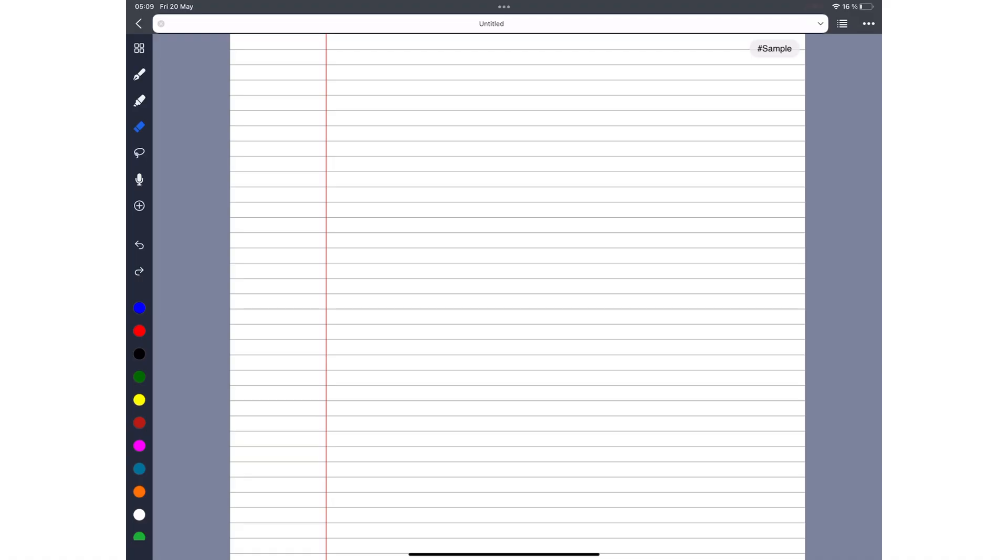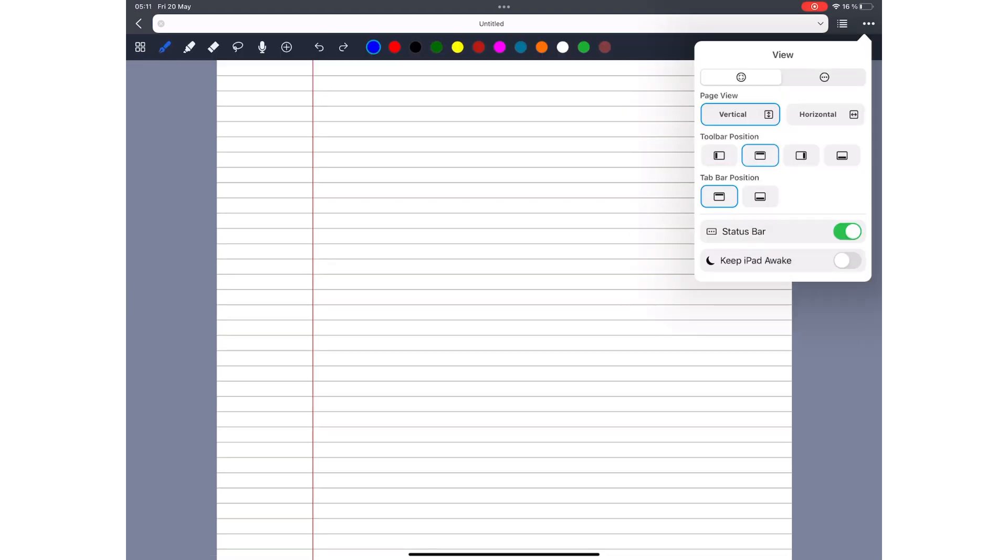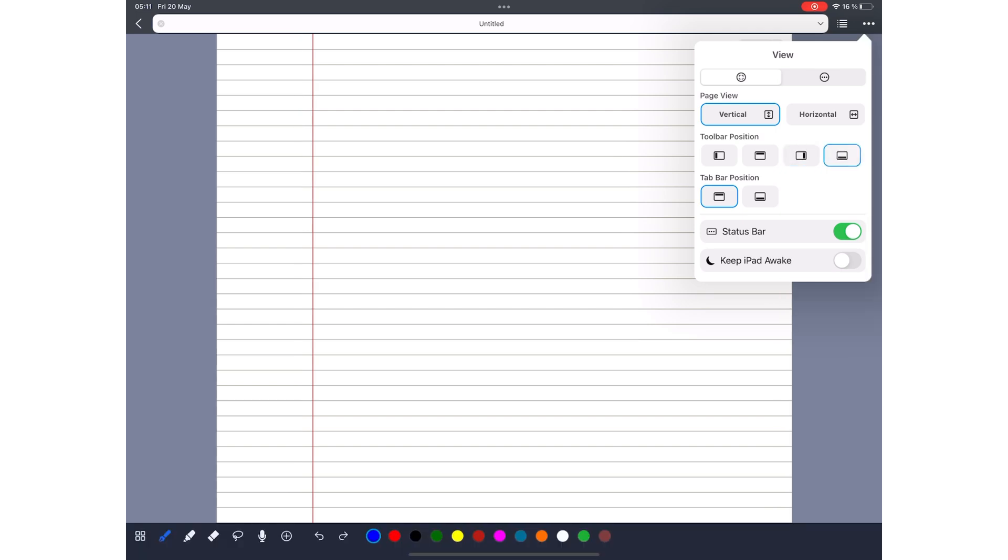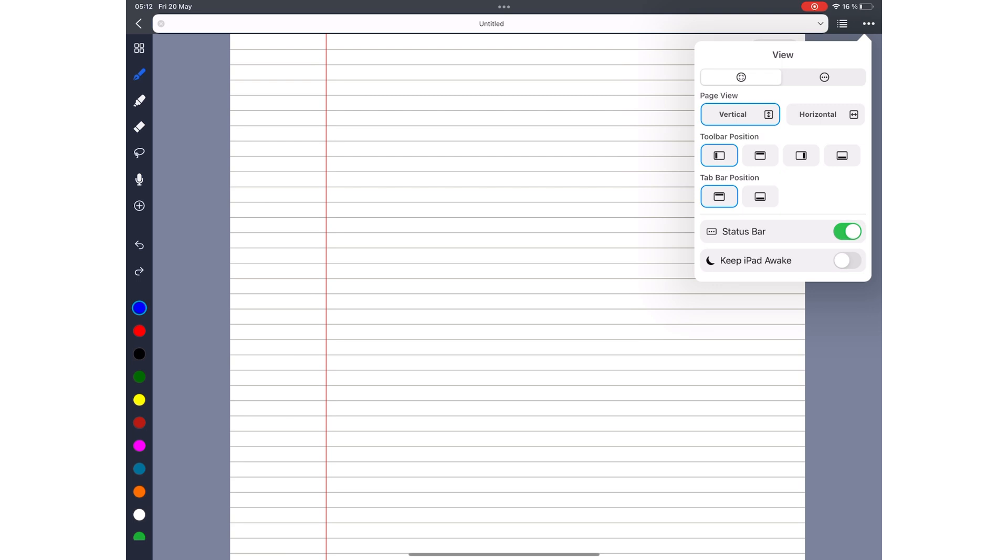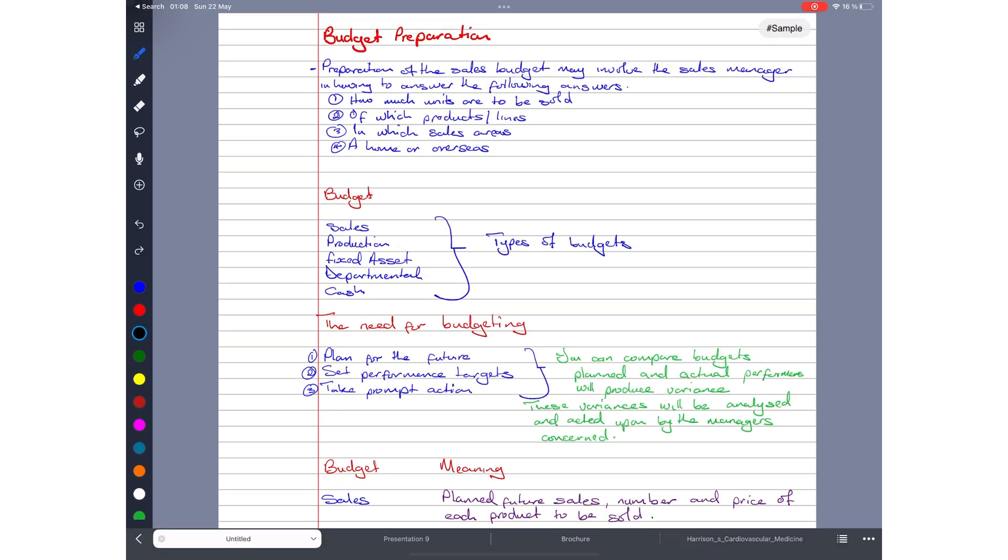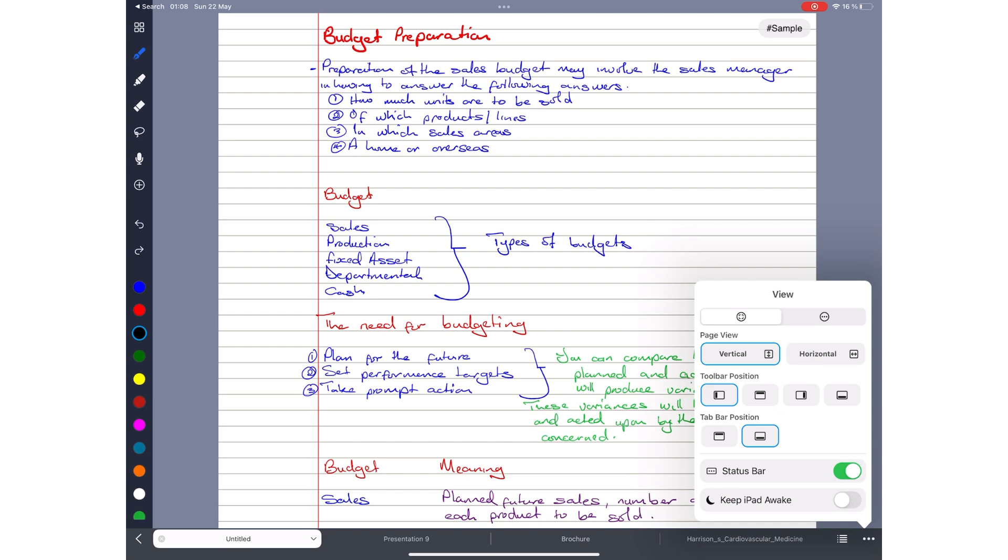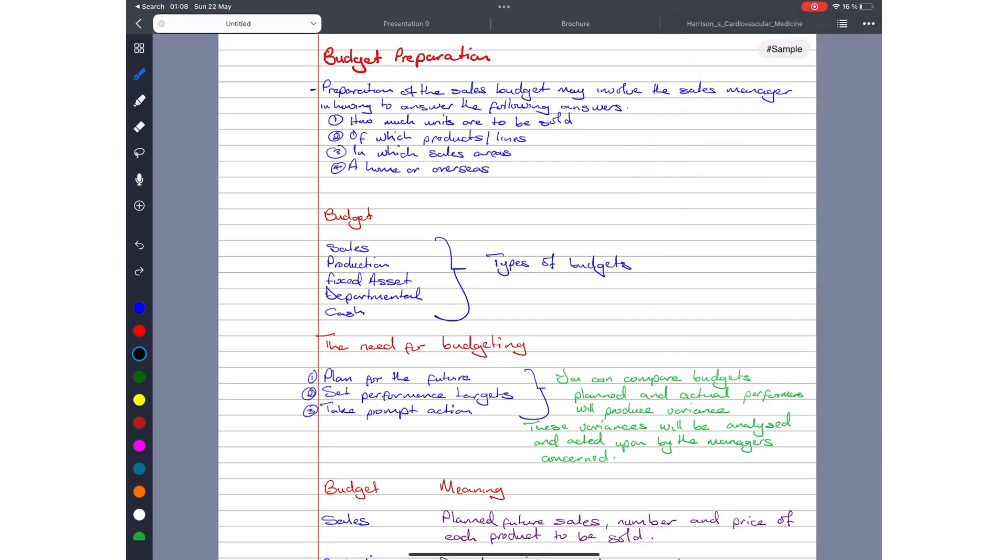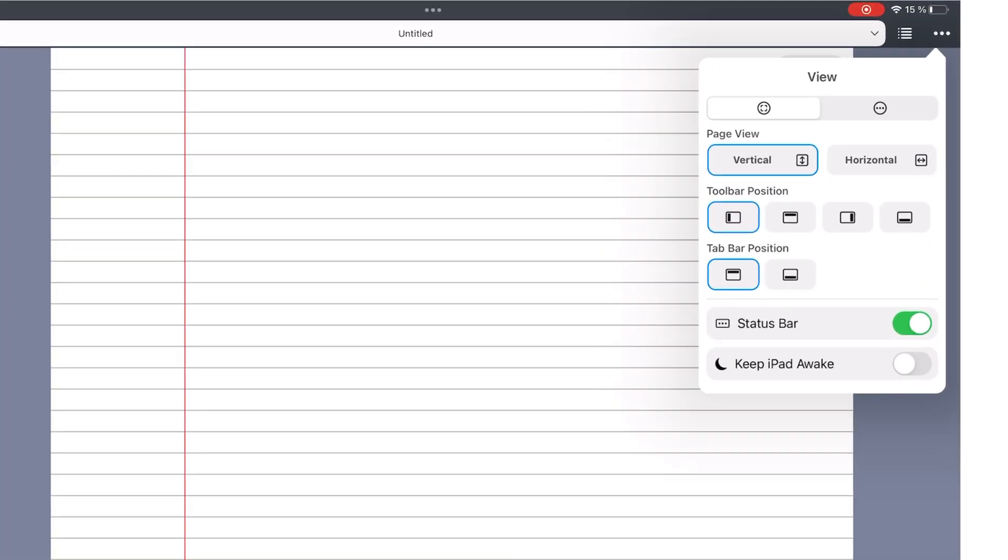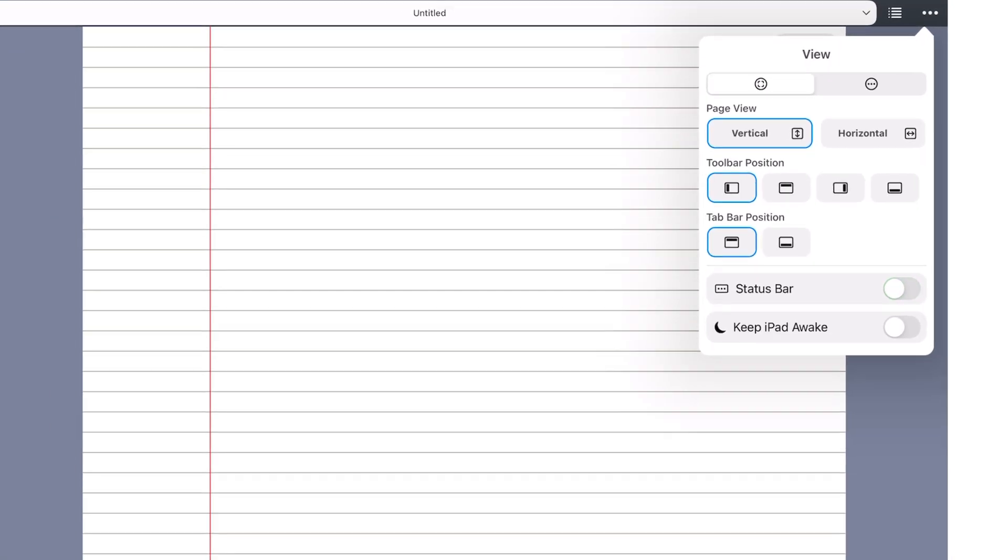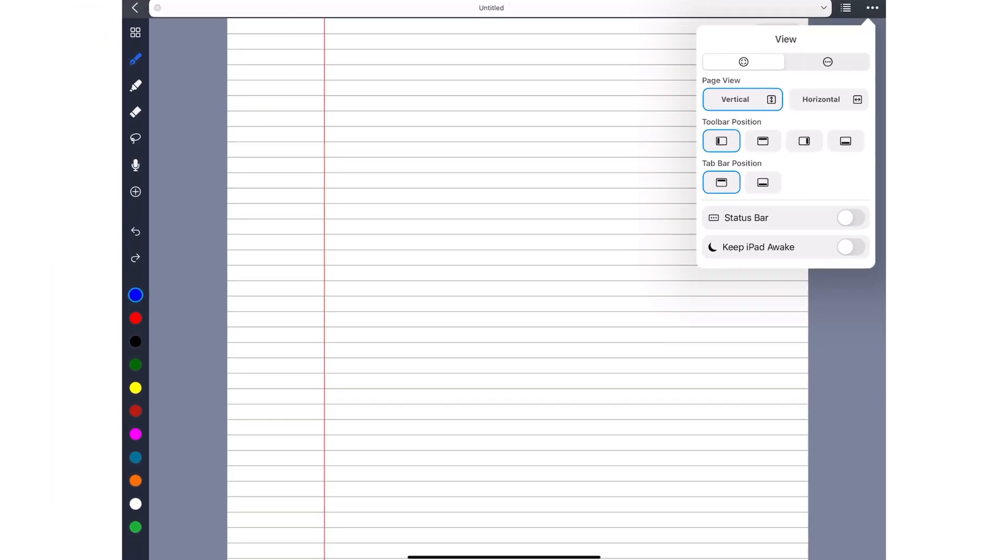By default, the toolbar is on the left side of your screen, which works. However, you do get an option to move it to any side of the screen you want. You can also move your tab bar to the bottom, if you prefer that. For an even more minimalist look, you can turn off your iPad status bar.